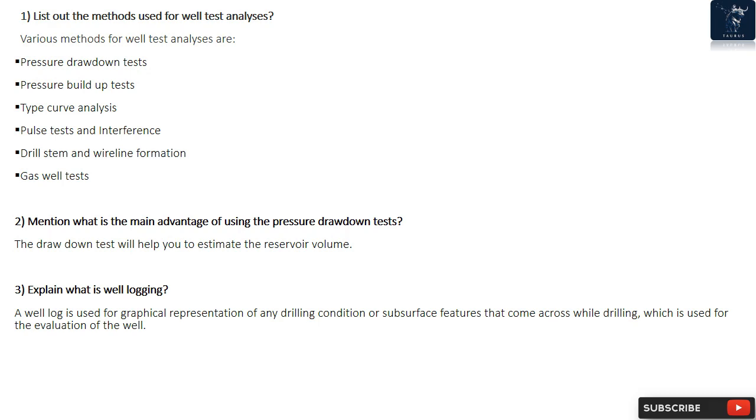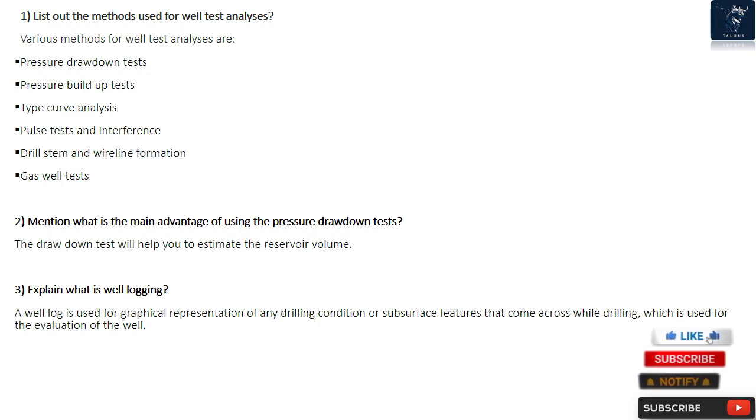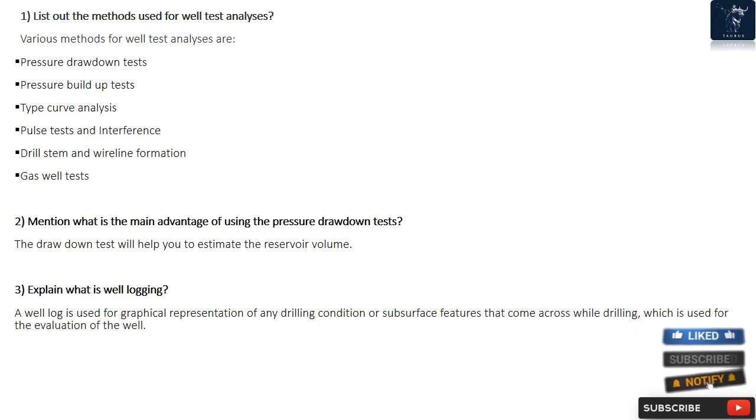Question 2: Mention what is the main advantage of using the Pressure Drawdown Tests? The Drawdown Test will help you to estimate the reservoir volume.